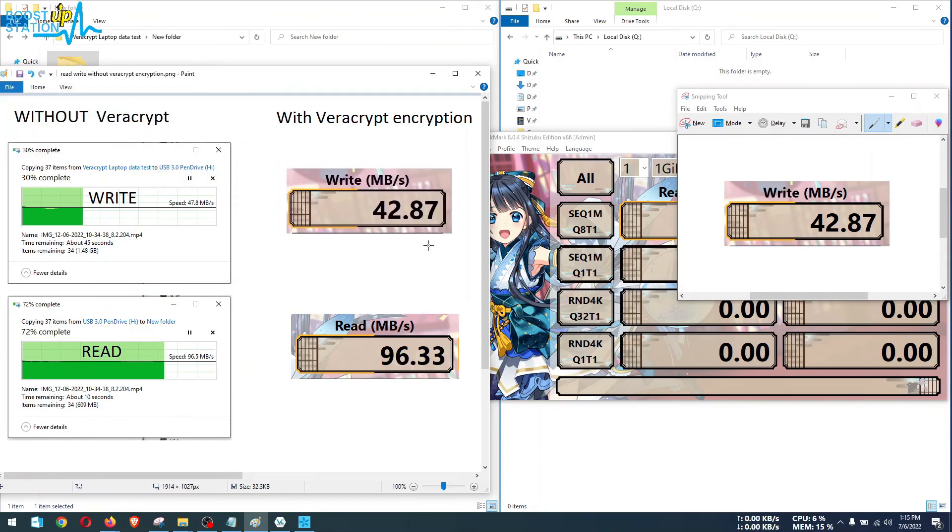So you can say that they are almost the same even if you are using VeraCrypt or not using it.